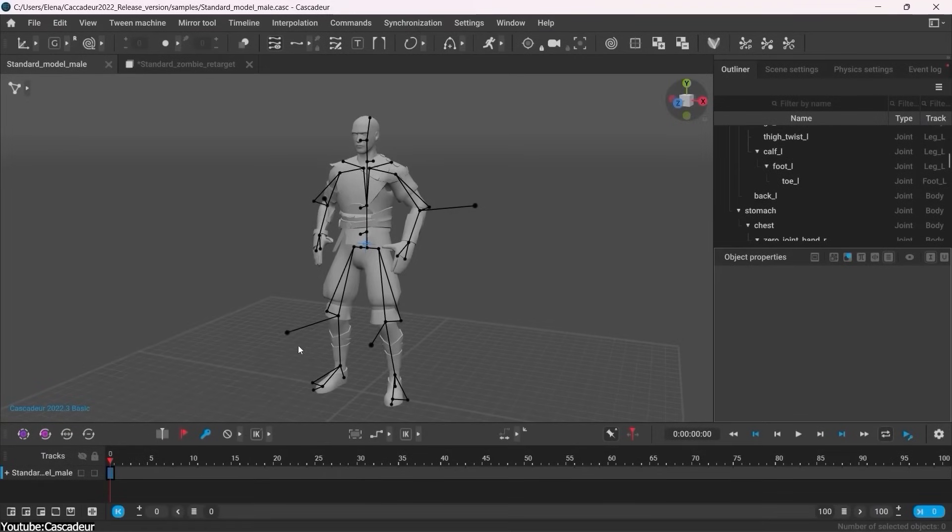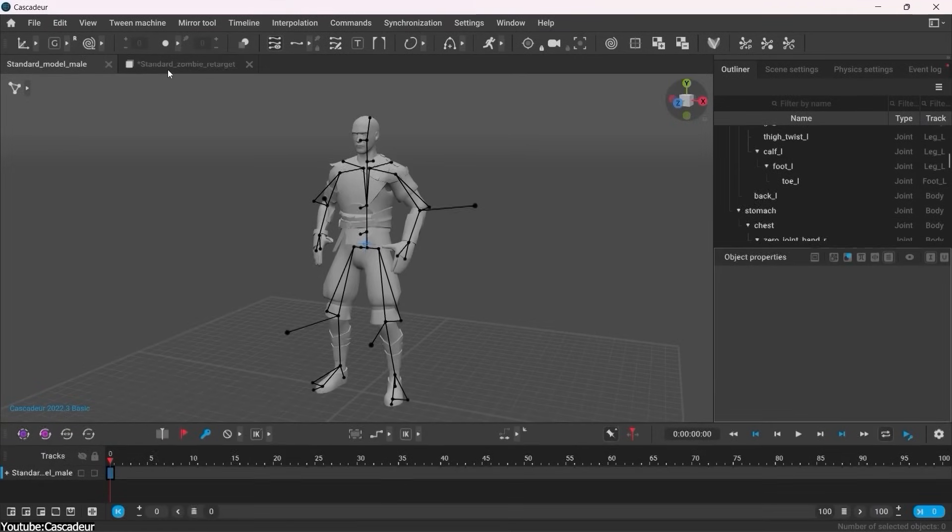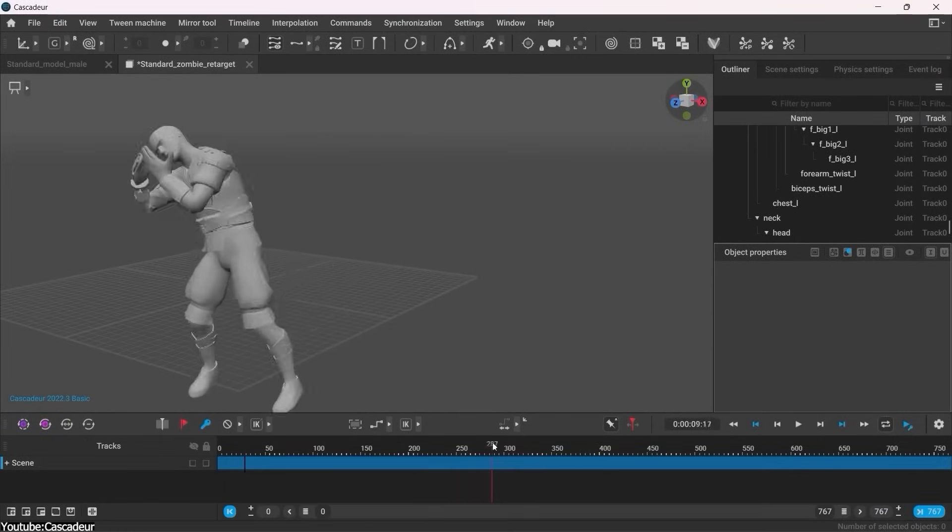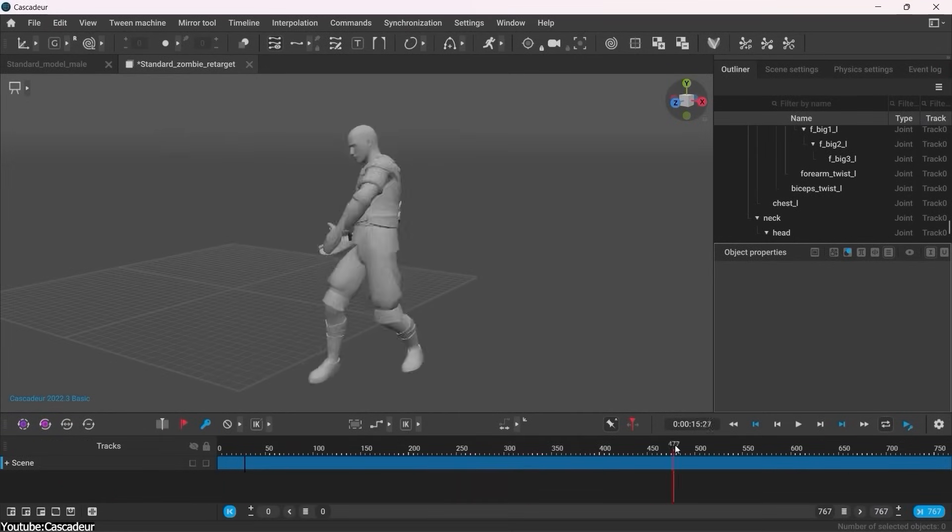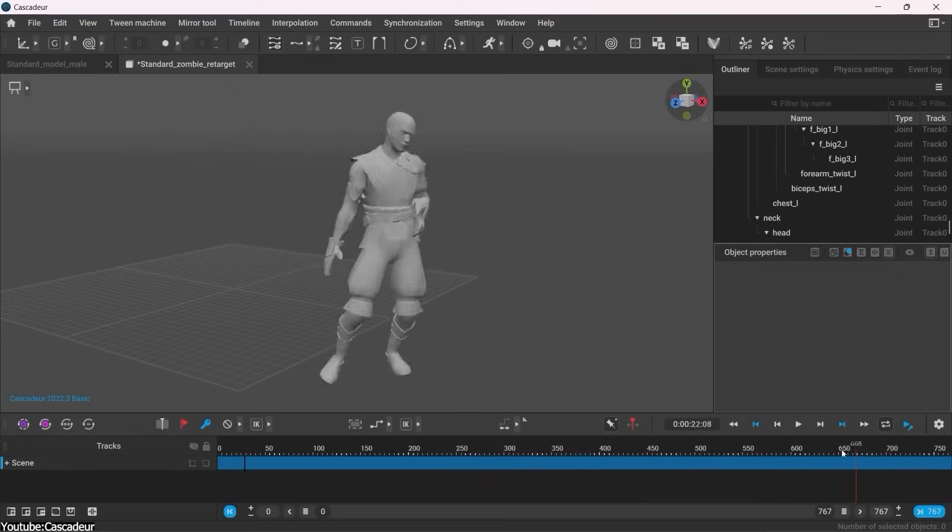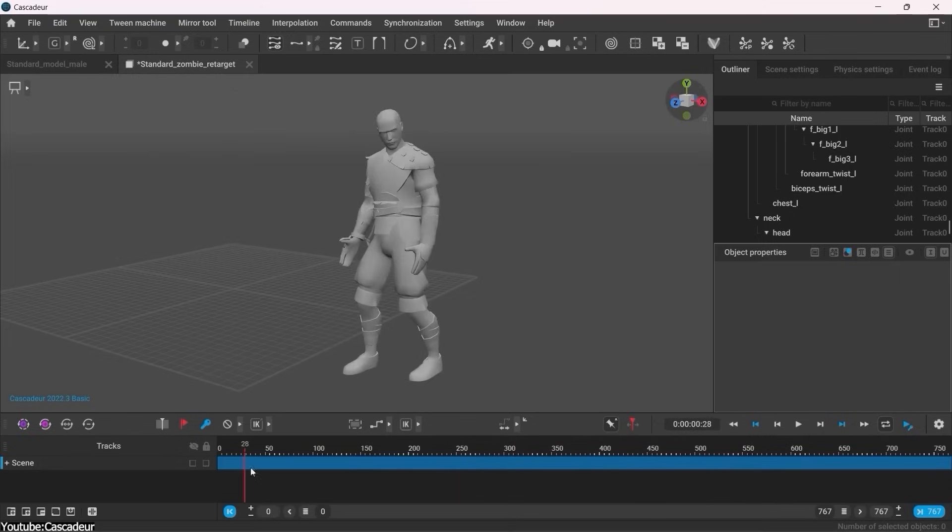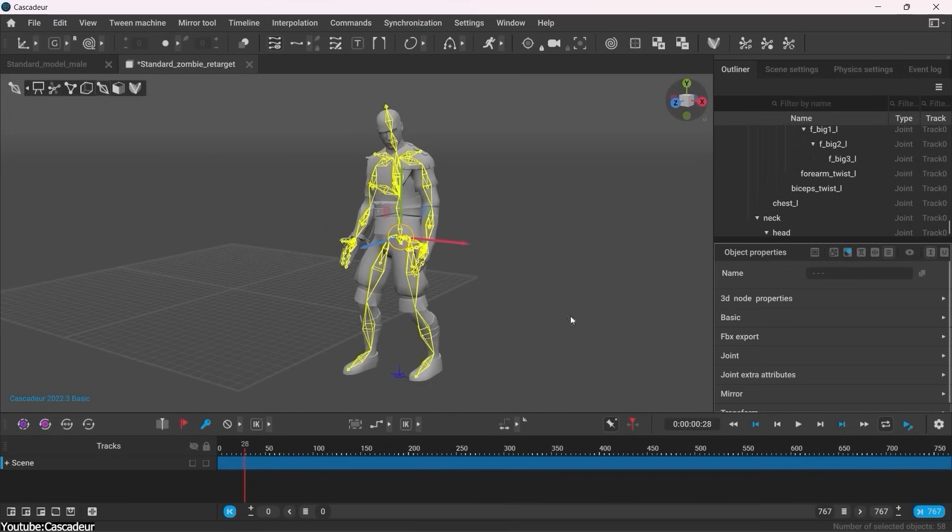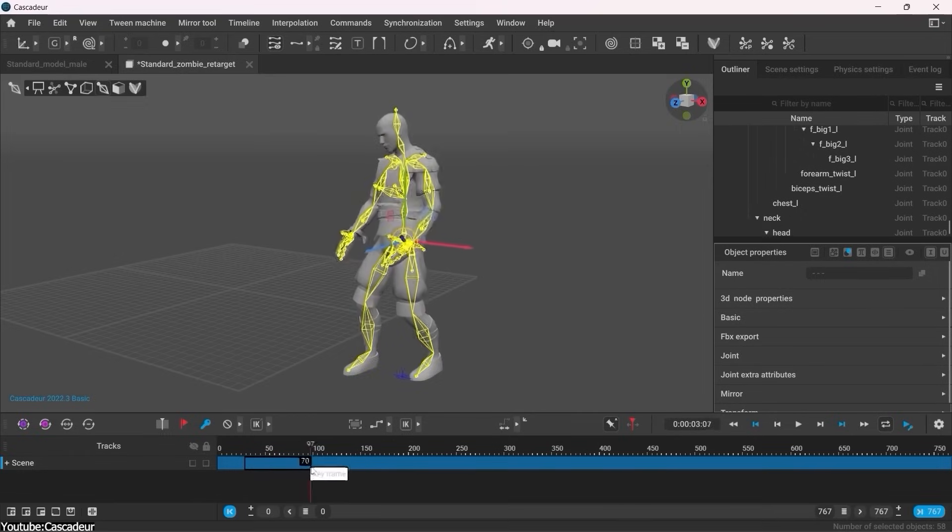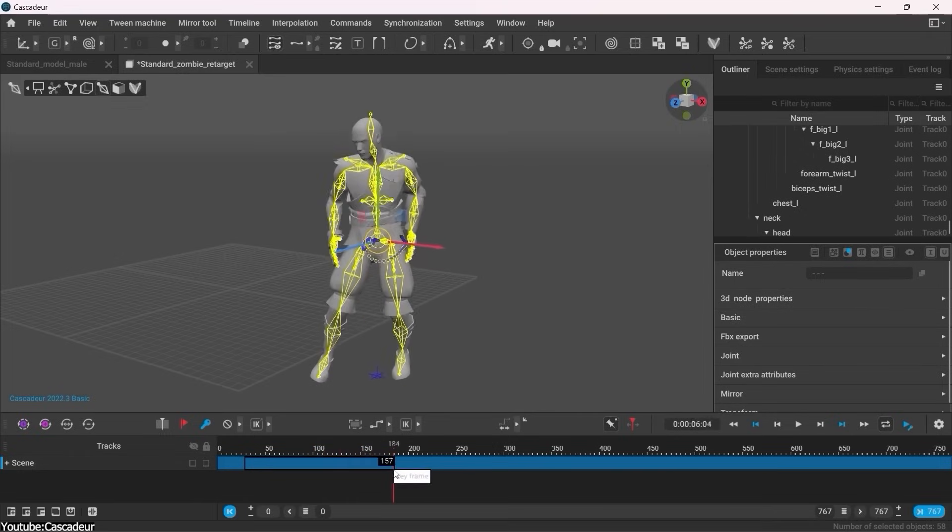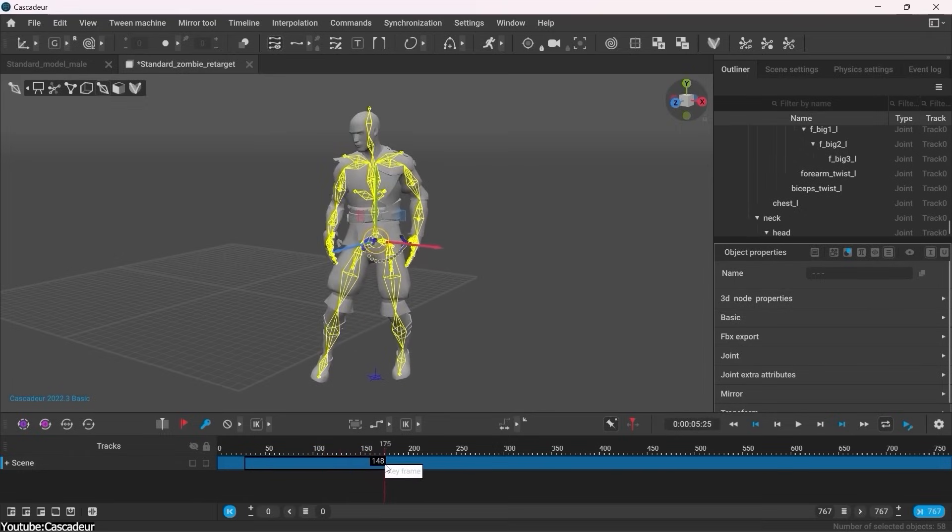So you can think of Cascador as not a replacement but more of a complementary tool to other major 3D animation software, similar to how ZBrush is in sculpting or Substance Painter in texturing. So I strongly recommend trying it to see it for yourself whether you are a seasoned animator or a total beginner. The software has a little something for everyone.